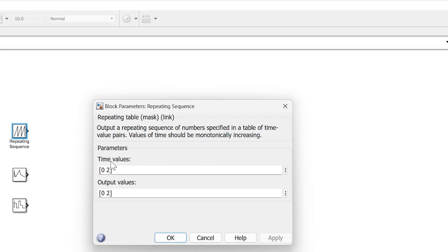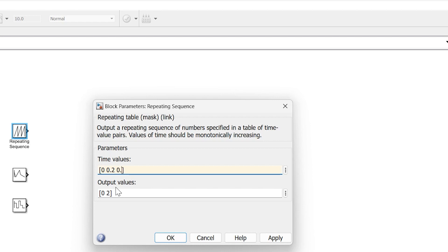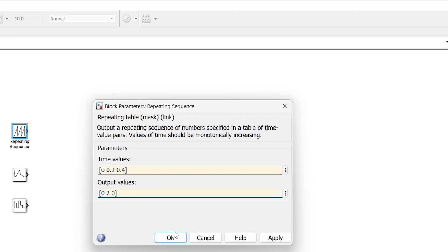There are two parameters: the first is time values which is the horizontal axis, and the second is output values which is the magnitude or vertical (y) axis. We'll define time as 0, 0.2, and 0.4, and output values as 0, 2, and 0 — generating a triangular waveform using this logic.